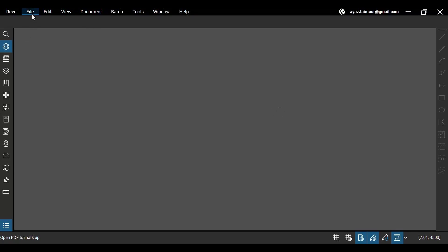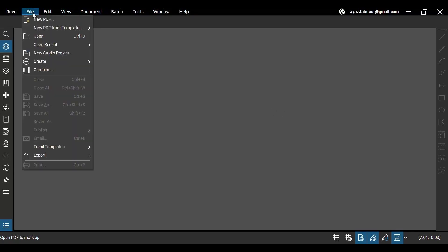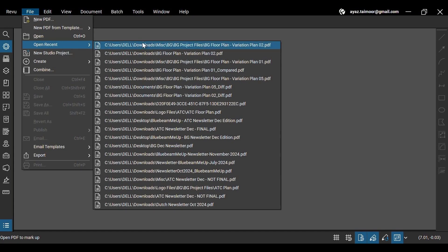After opening Revu 21 on your desktop, go to the File menu and open your PDF document.